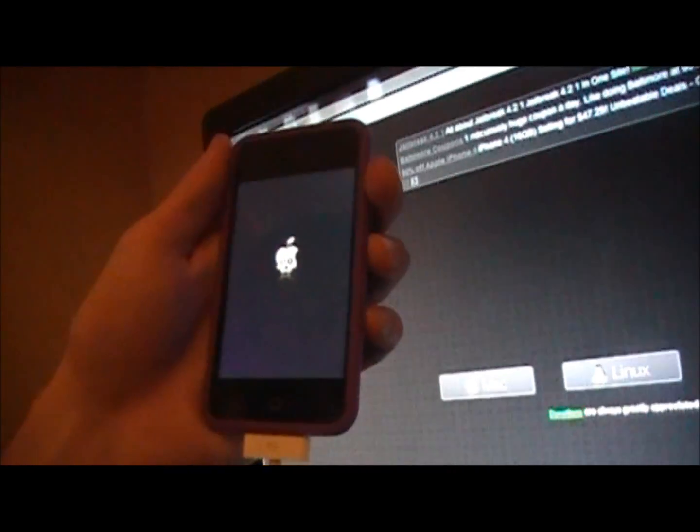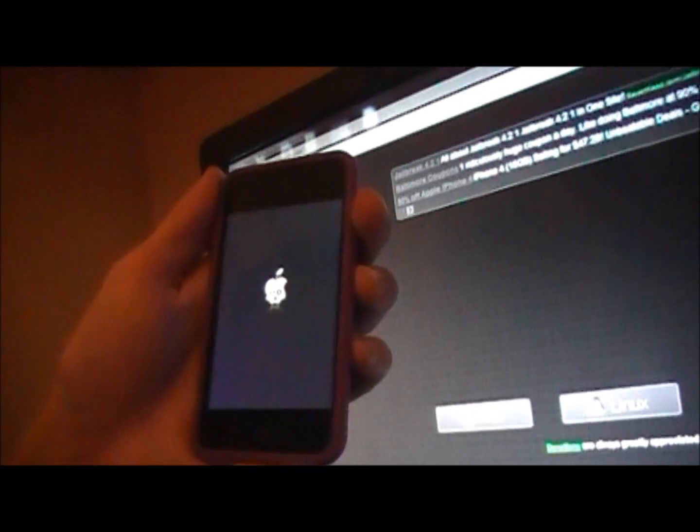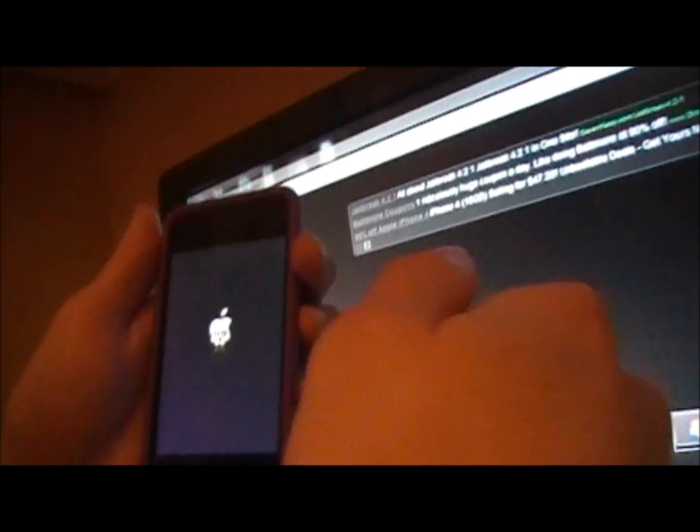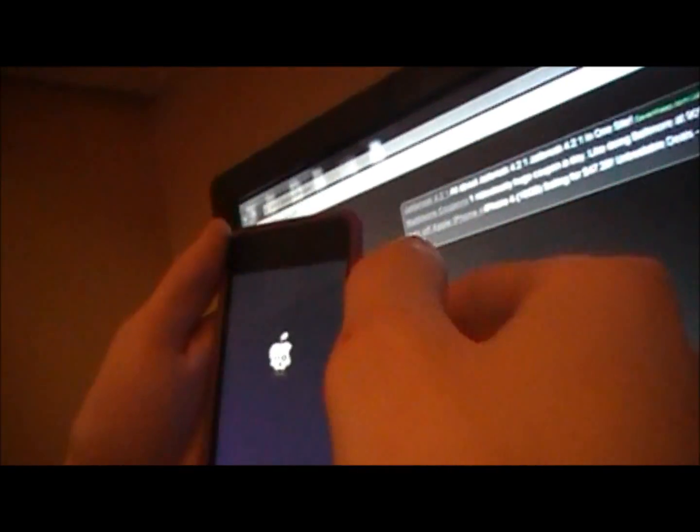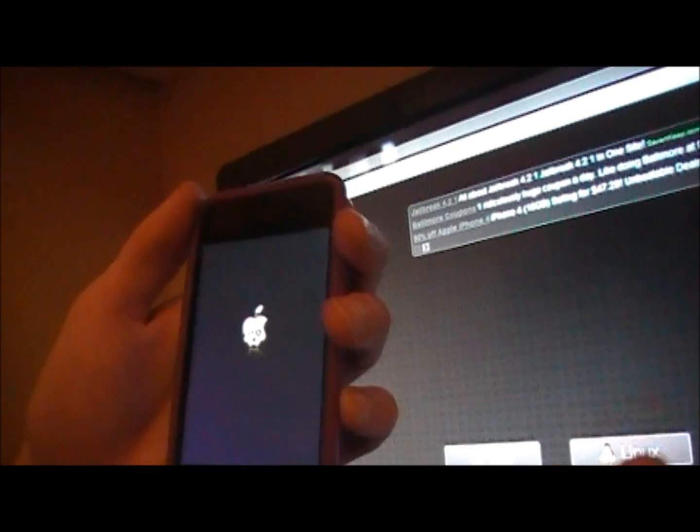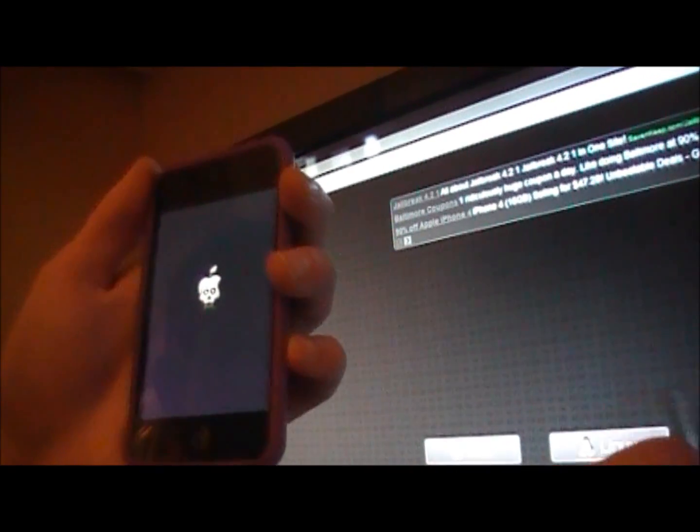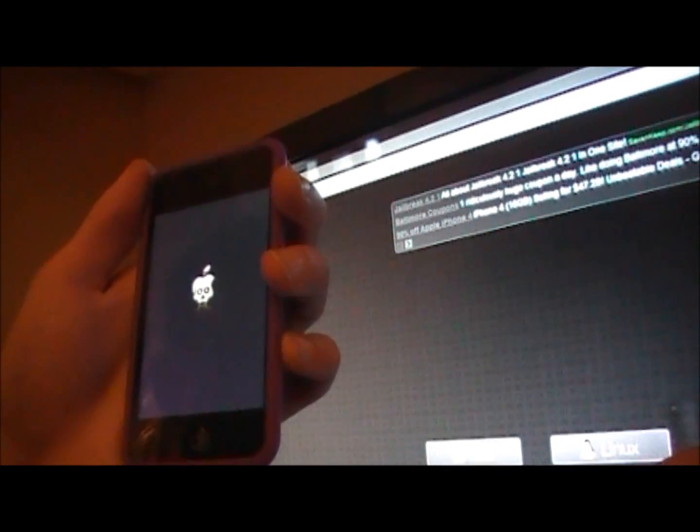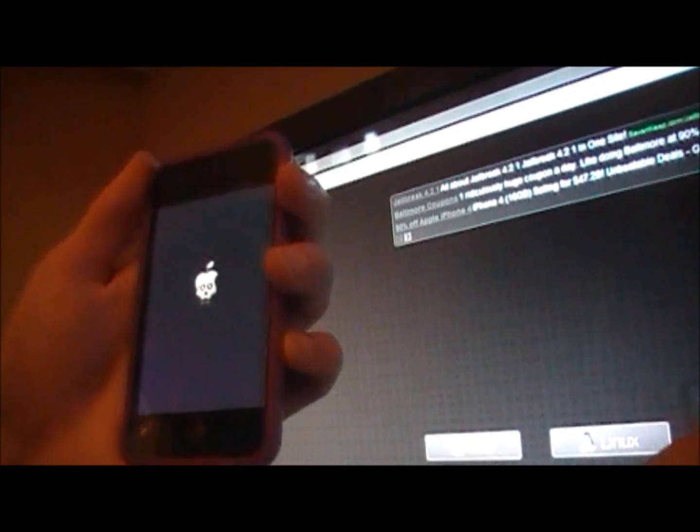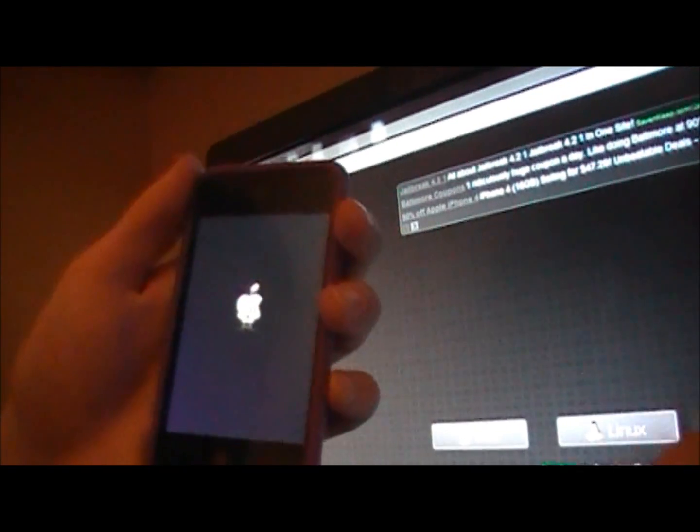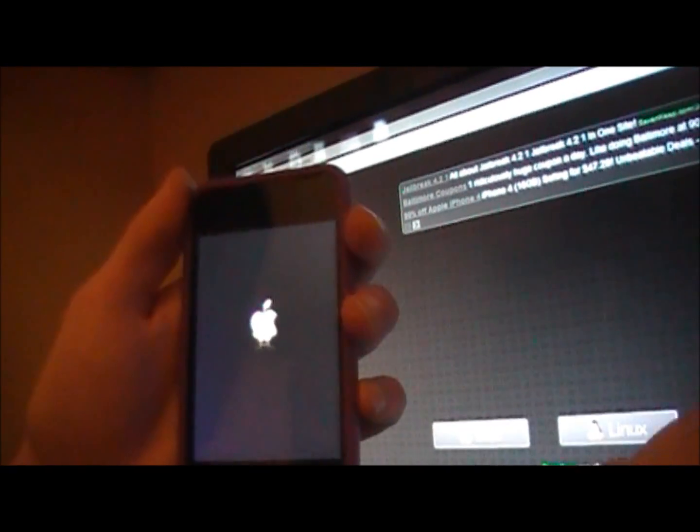However, this is just for the 4.2.1 firmware. When 4.3 firmware comes out within the next month, I think, Green Poison doesn't support 4.3 yet. And neither does any of the other jailbreak. So don't upgrade to 4.3 just yet.